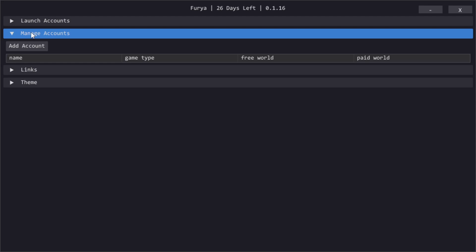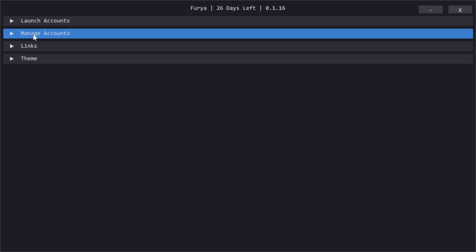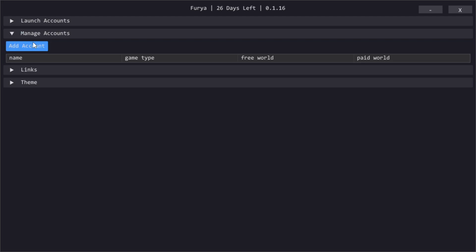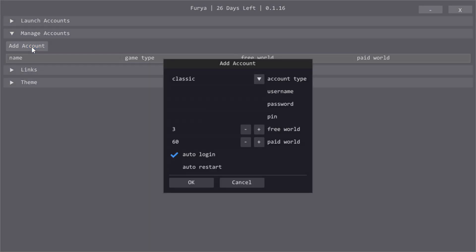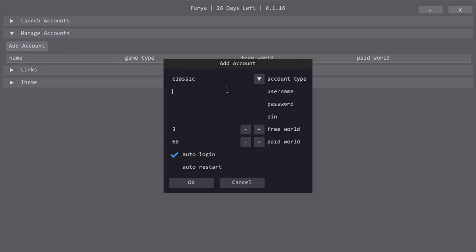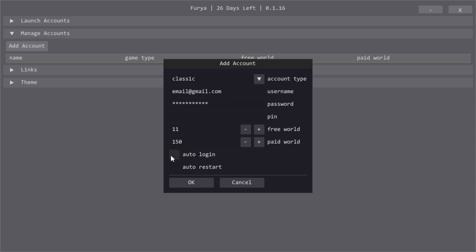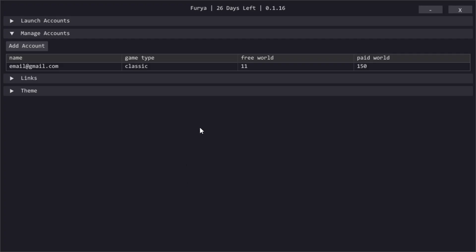In the manage accounts section, I will show you first how to add a legacy or classic account. Classic accounts are for non-Jagex accounts so logins made before 9th of January 2024. Click add account. Type in your username or email, your password and the pin if there is any. Then free and paid world will be the world that logs into depending on membership status. You can tell it to auto-login or to auto-restart. Login is obvious but the auto-restart is for when you get session expired and you have to restart the client after 24 hours. Now press ok and your account is added.